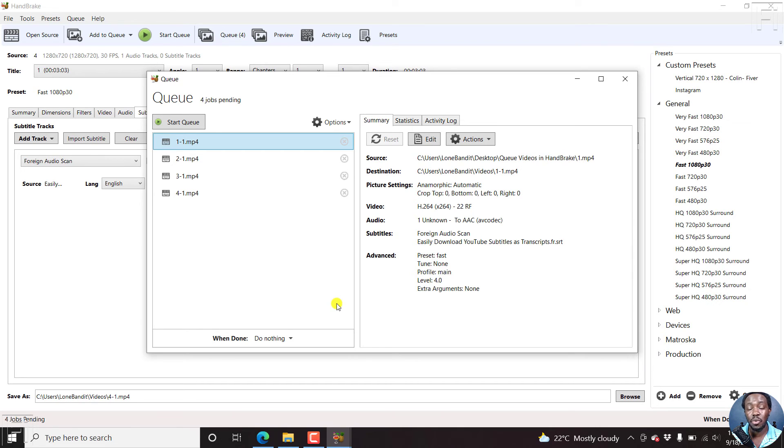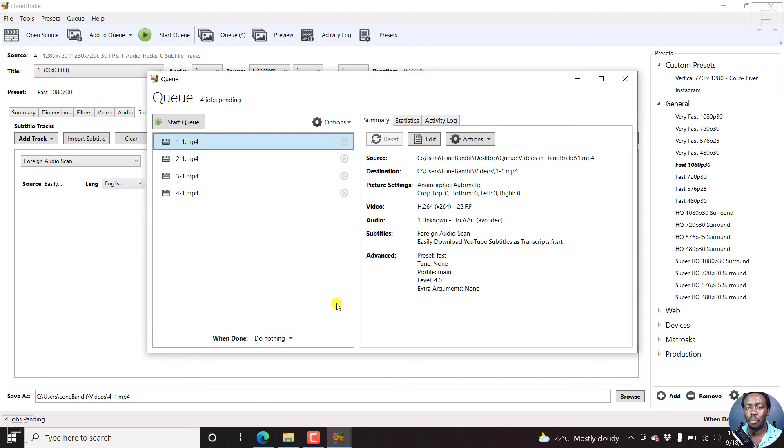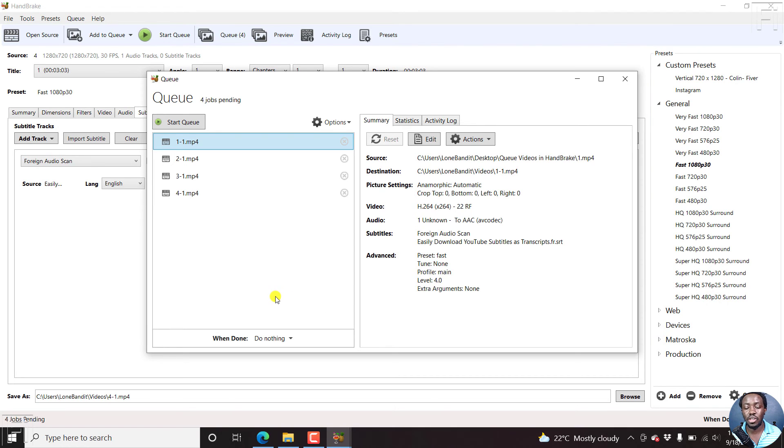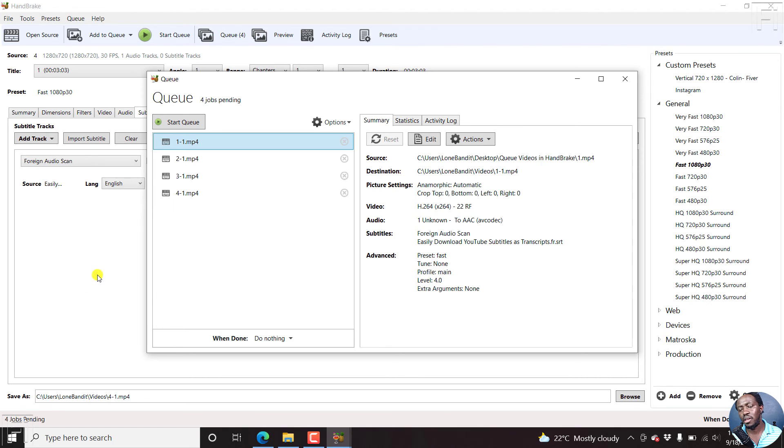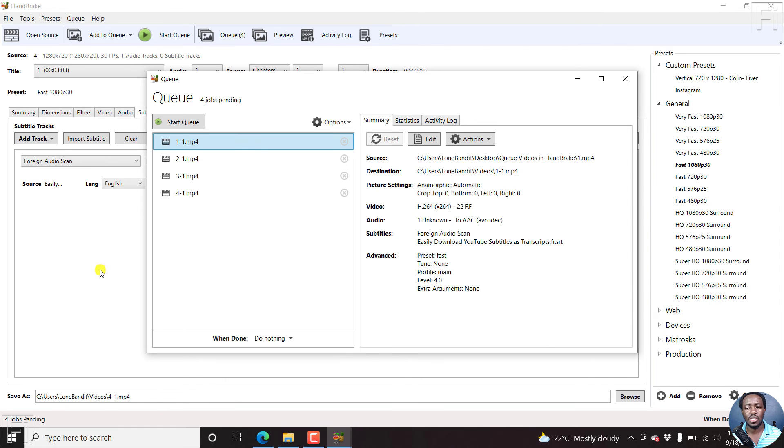Then either export the queue to collaborate with somebody else who has a faster or more powerful machine than you. And then set it so that once you're done, it can shut down your computer. This will save you time instead of adding a single file, encoding it, and then repeating the whole process over and over again, especially for repetitive tasks.